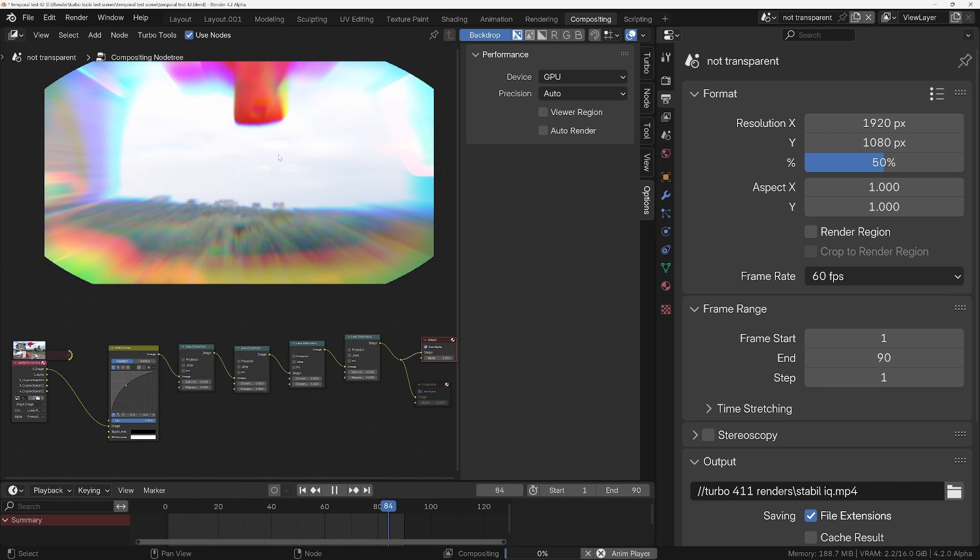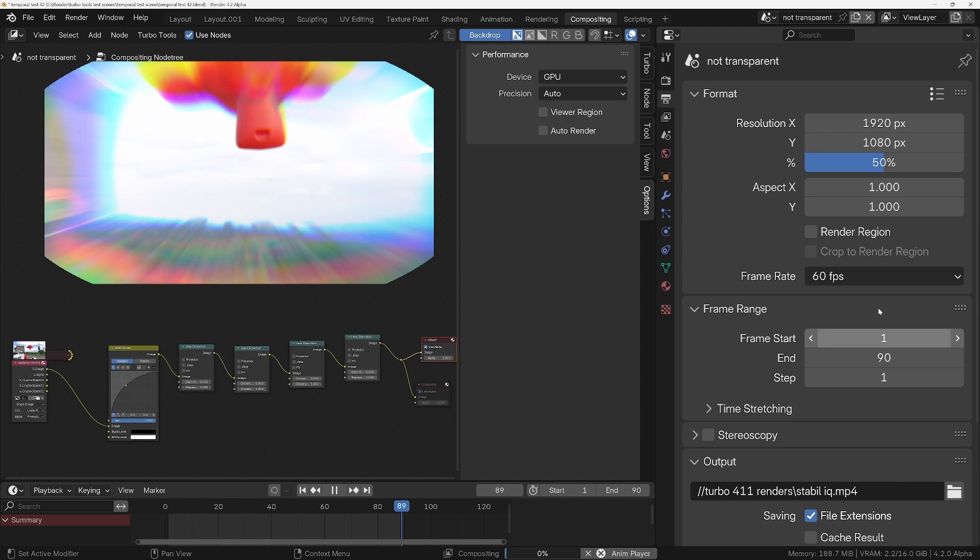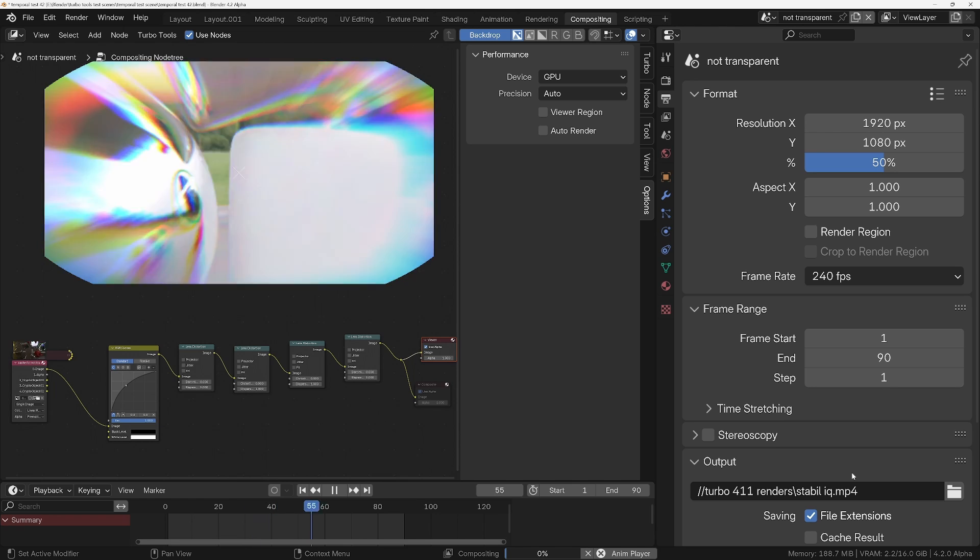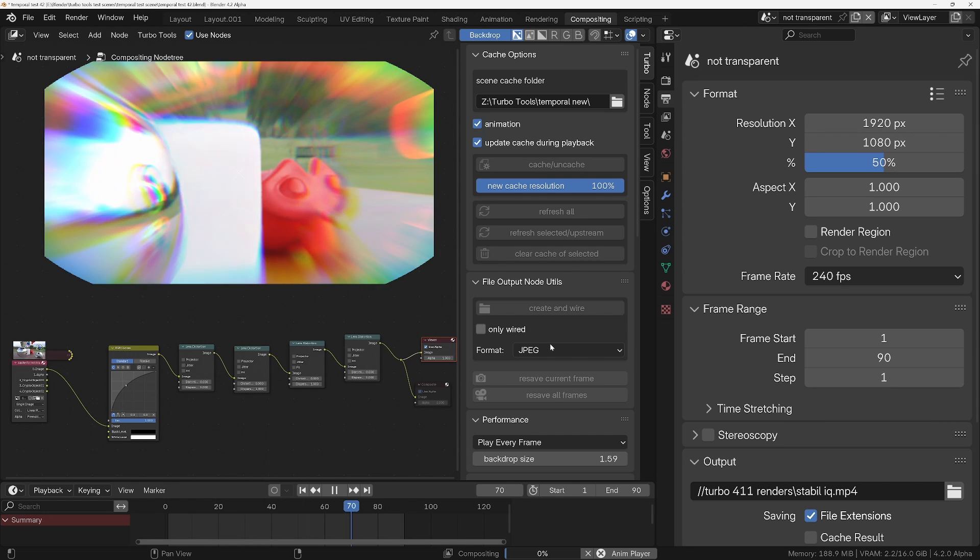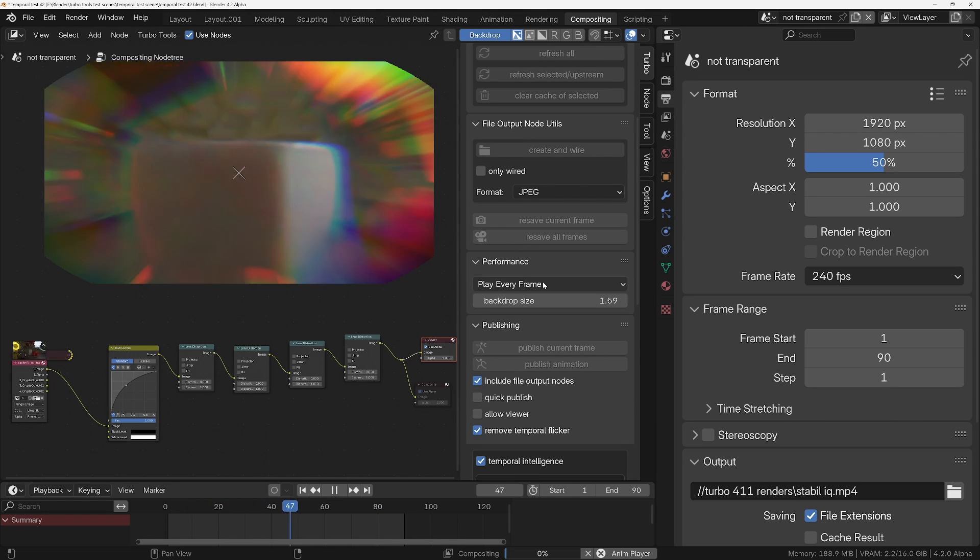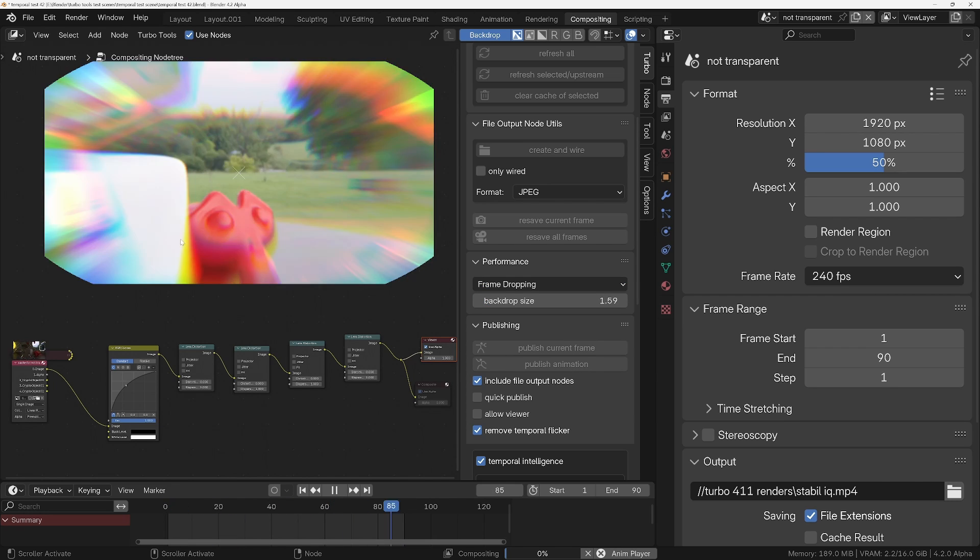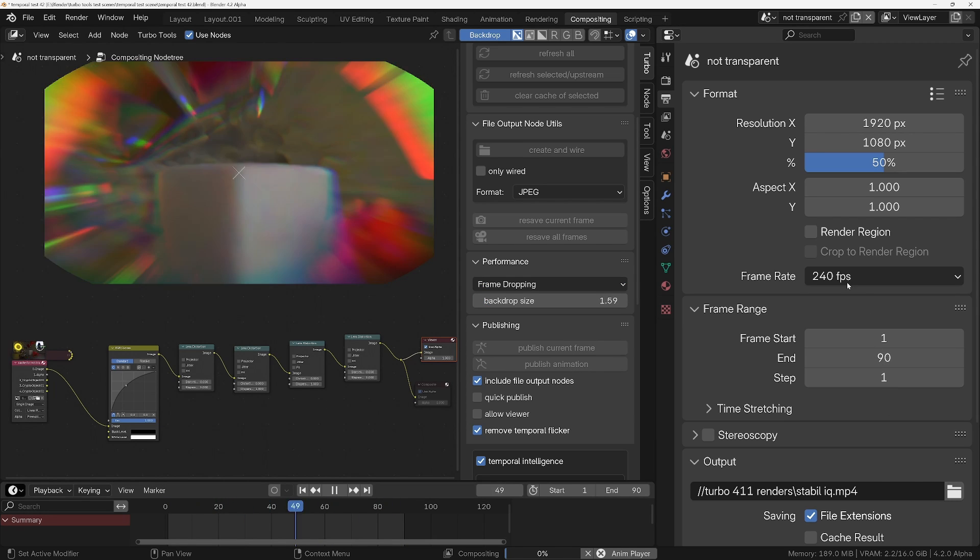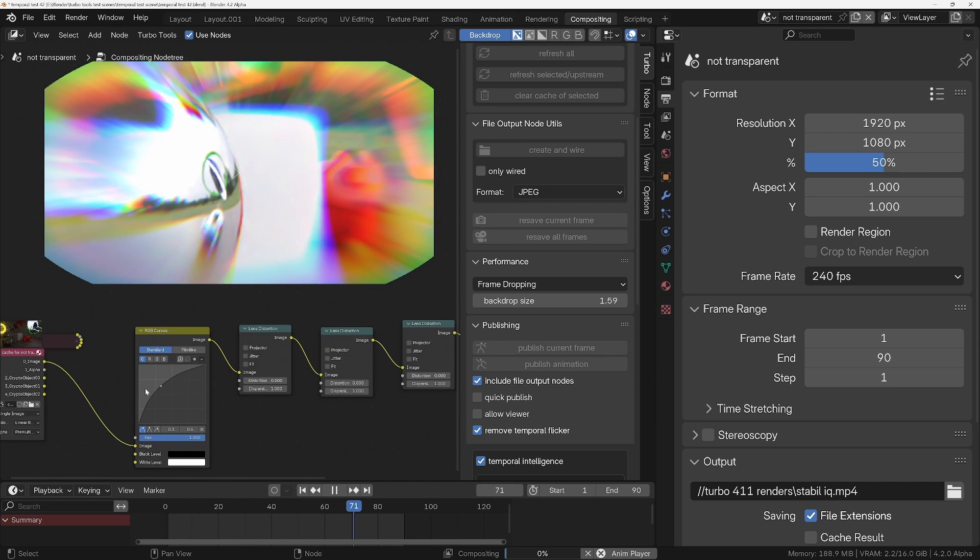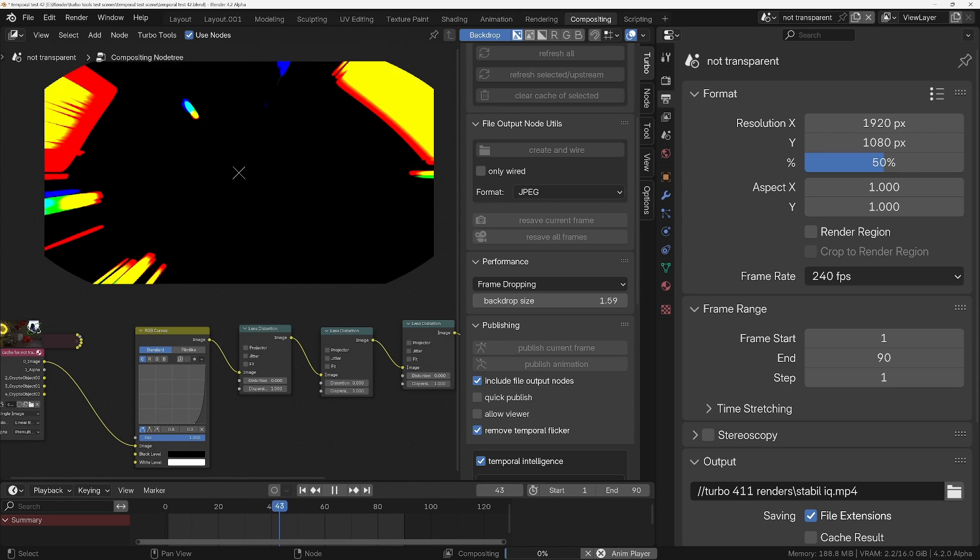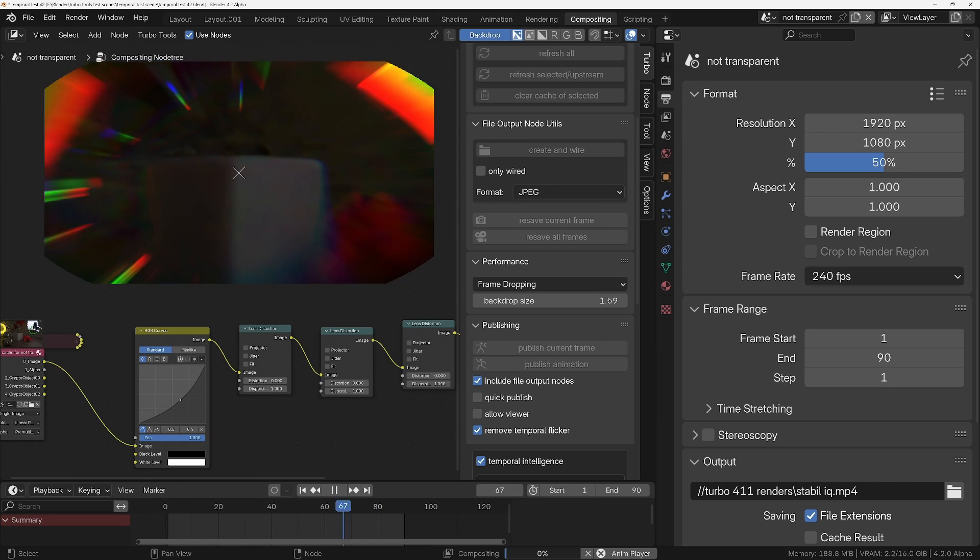Now even if we change this to something silly like 120 or 240 frames per second and turn on frame dropping in the performance options of TurboTools, you'll see we're still getting, even though we're going at 240 frames a second, we can still interactively change all of these and it's all happening interactively in there.